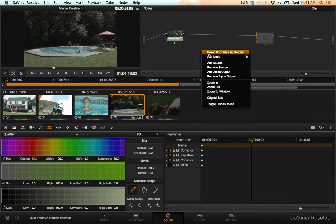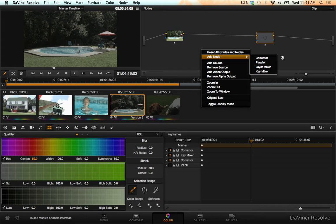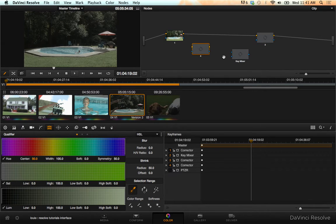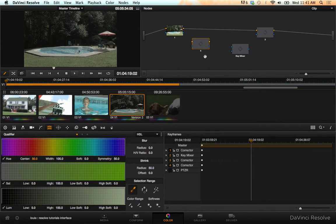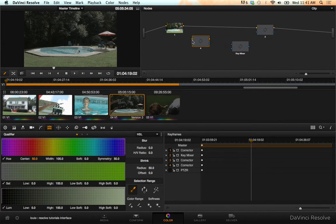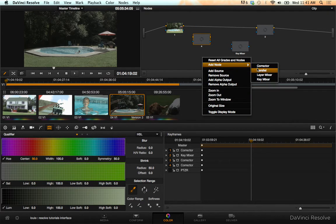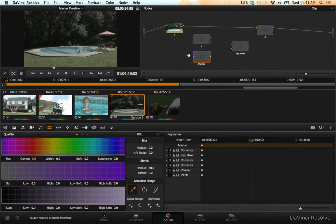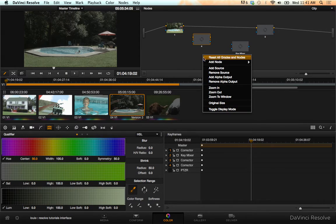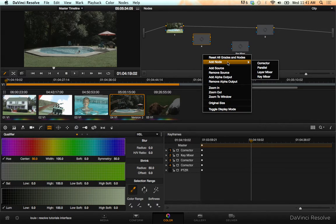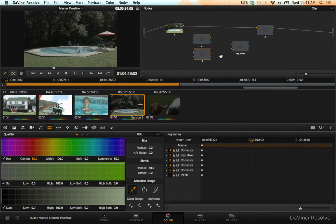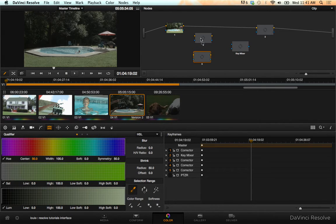So we're going to add another corrector, and that's going to be to key one color. And we're going to add another corrector, oops that was a parallel, delete node. Add another corrector, and that's going to be our second keyed color.